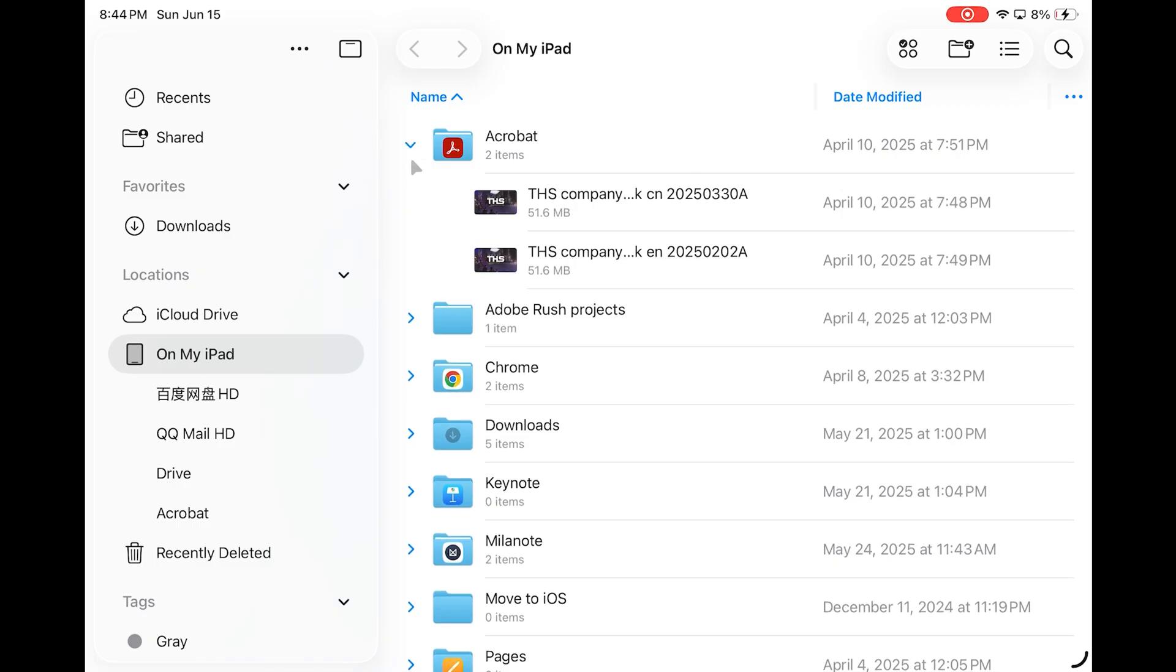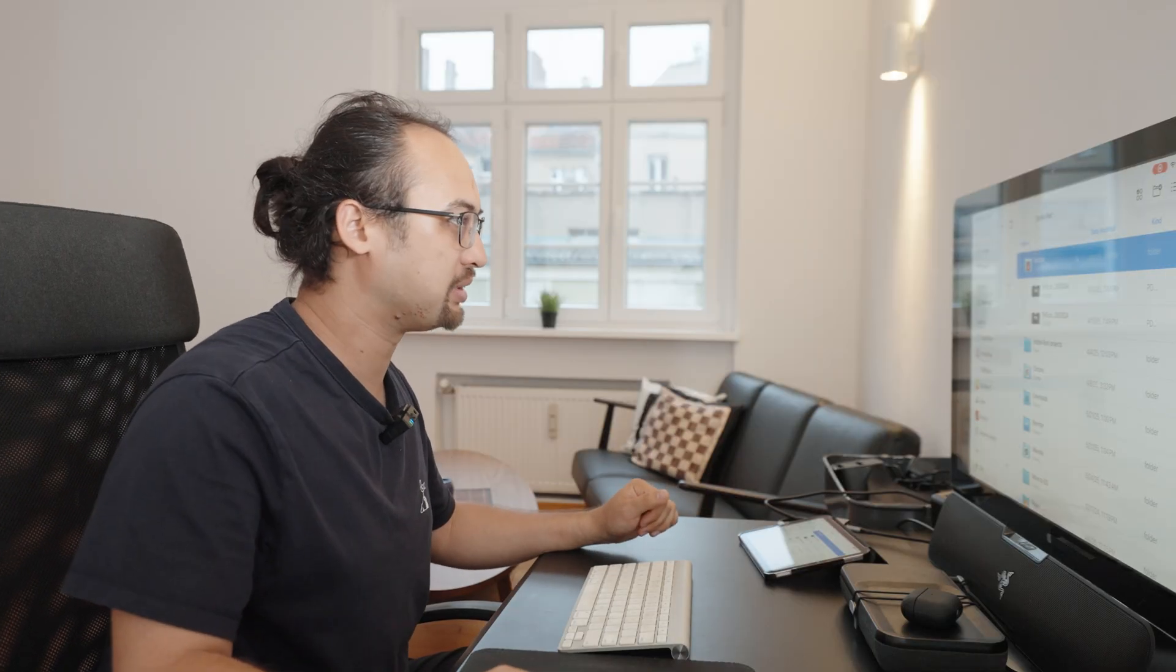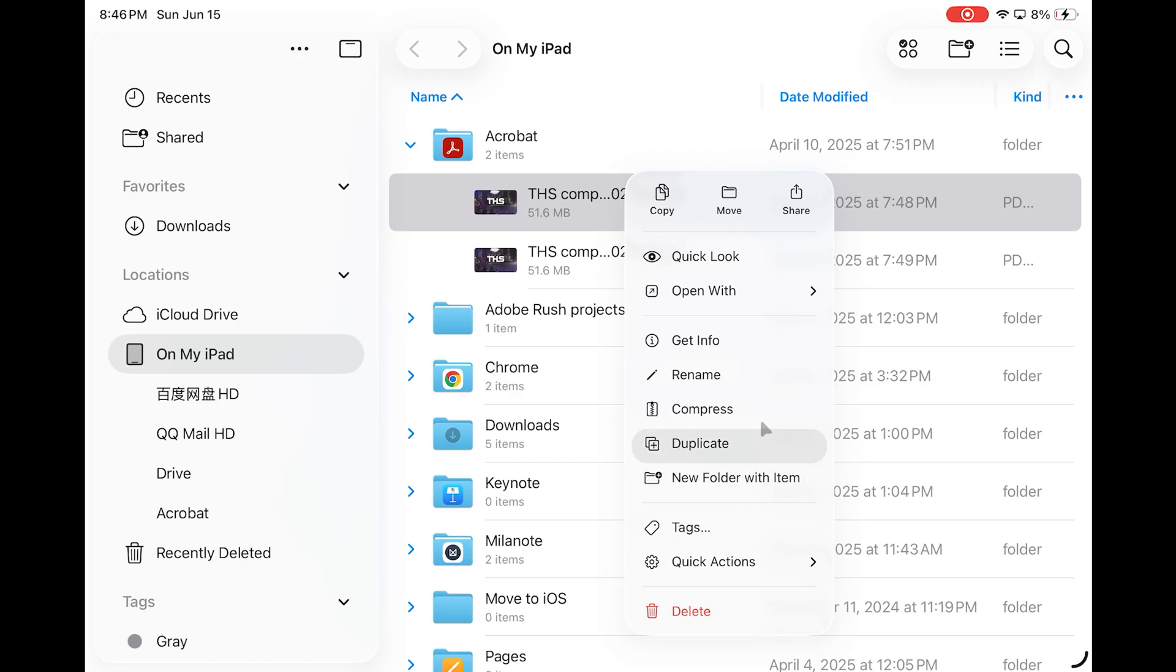And also you can just use this to peek a little bit into the folders without having to really go into them. It's also nice to have.